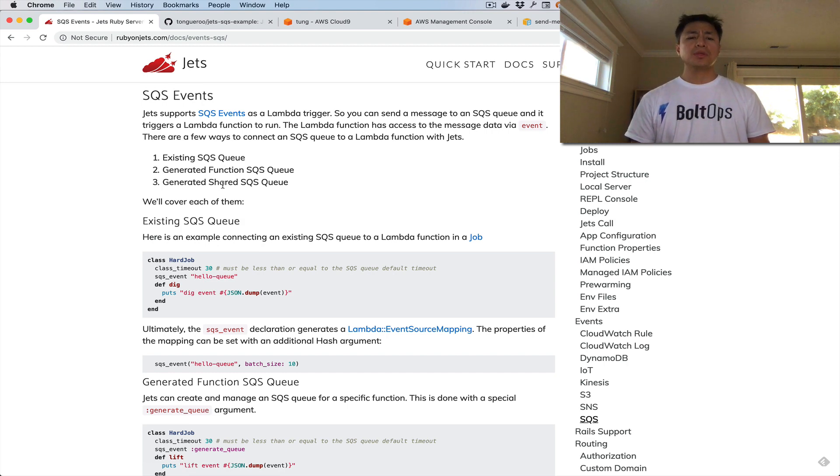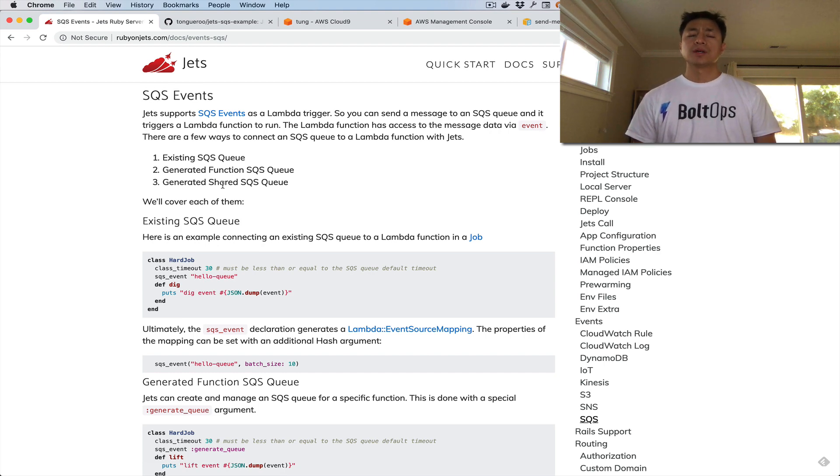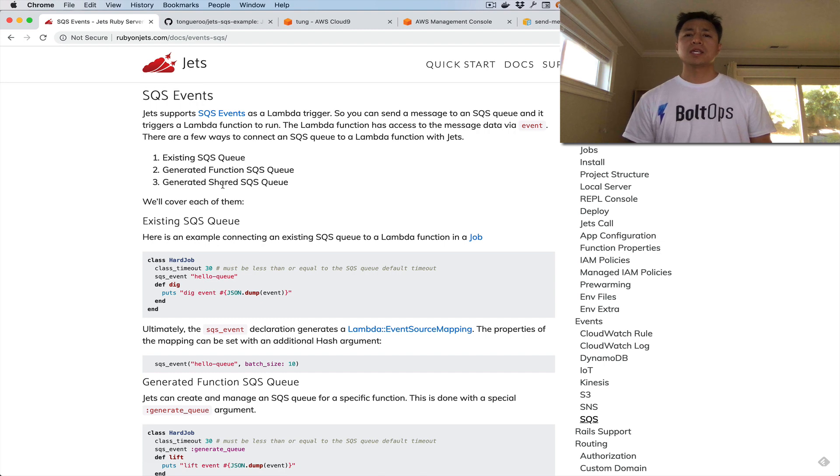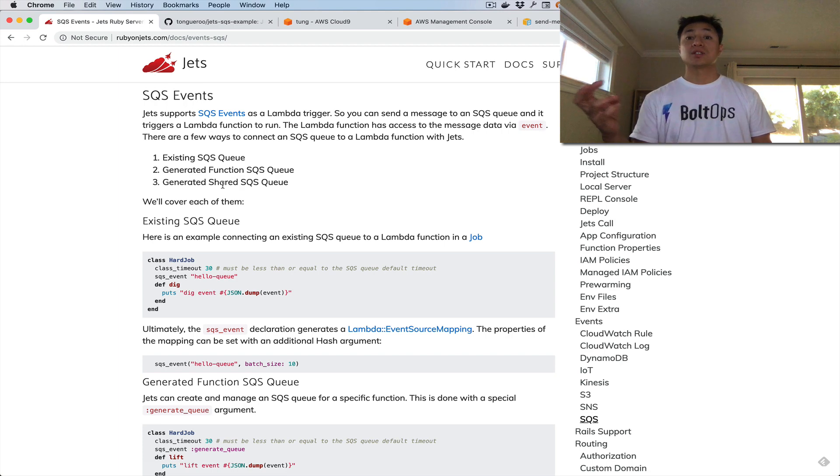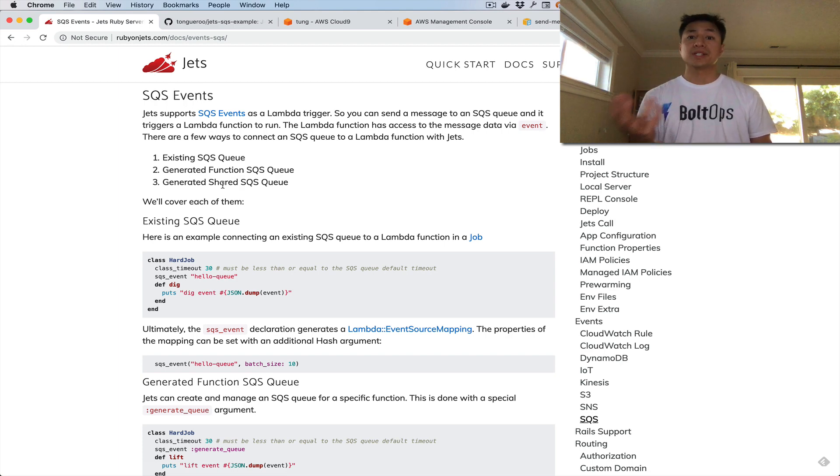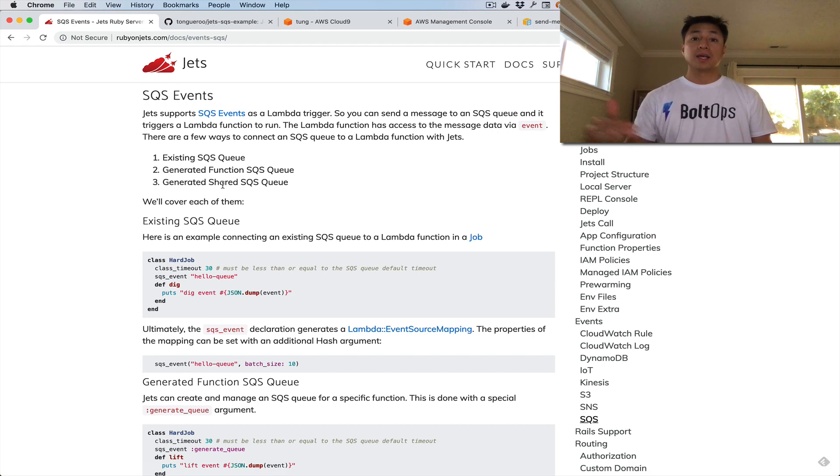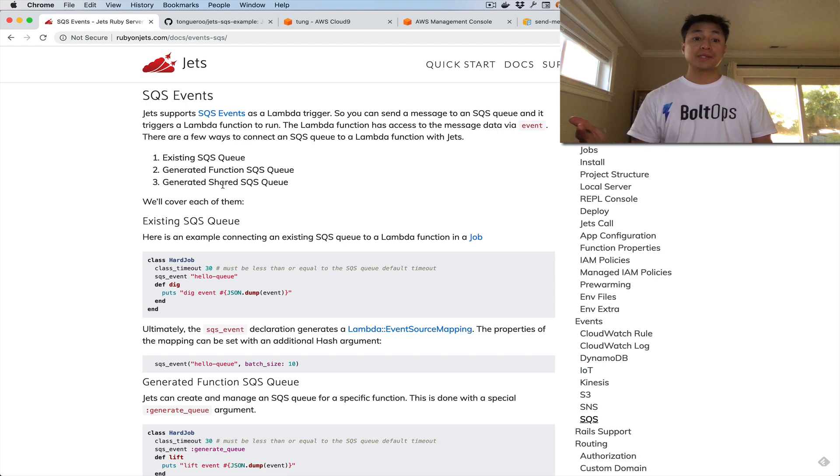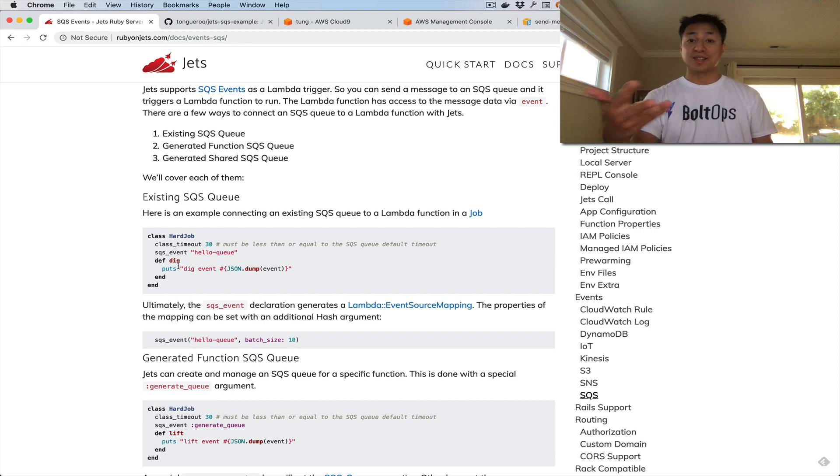Number three is a different concept. It's called a generated shared SQS queue. This is useful when you want to have Jets create the SQS queue, but you want to be able to register multiple Lambda functions, multiple classes to this shared queue. It's a shared resource essentially, and it's actually a concept with Jets called shared resources. We're going to go through all three examples and I'll show you how it all works. I'll briefly cover these docs and then we'll go through with the example project.